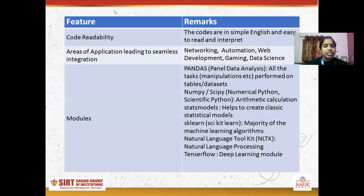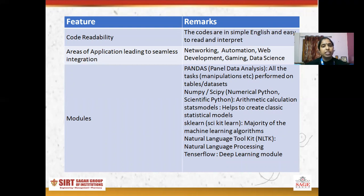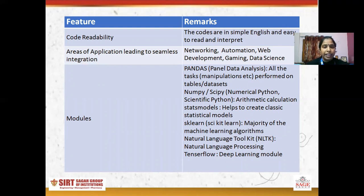Next is code readability. Python code is easy to read because it uses simple English language, making it easy to read and interpret.